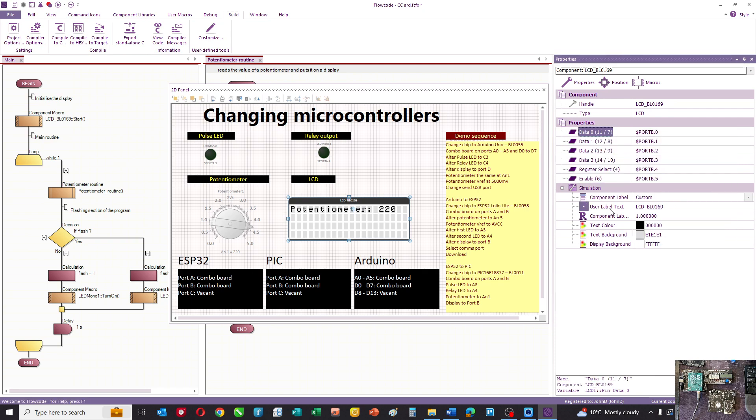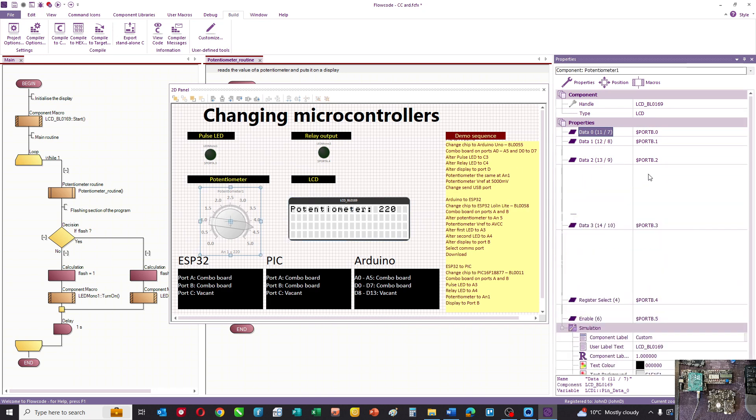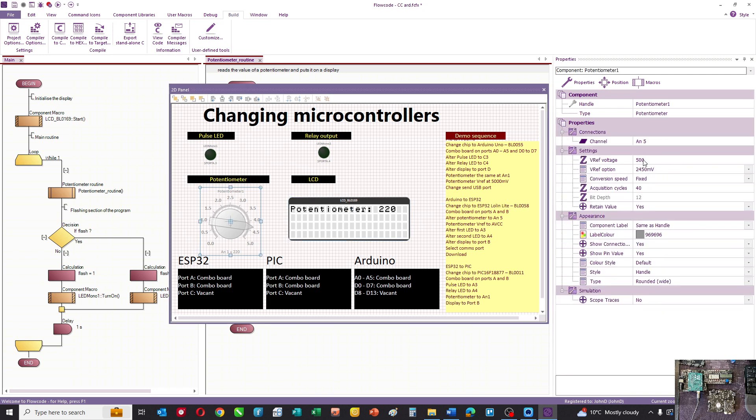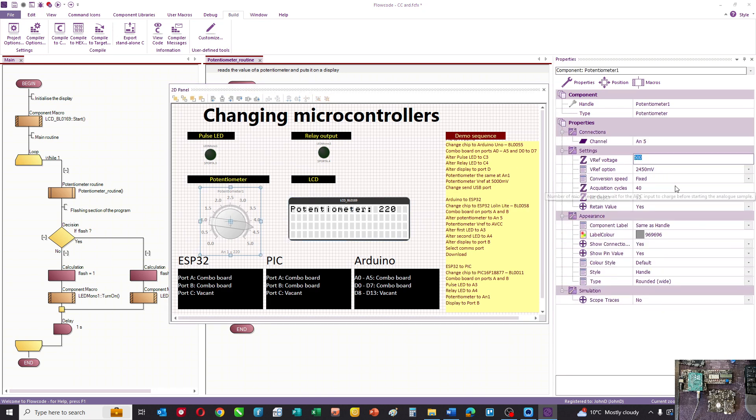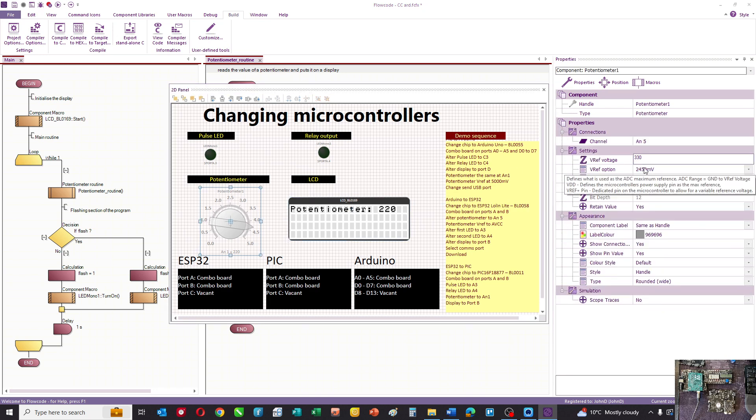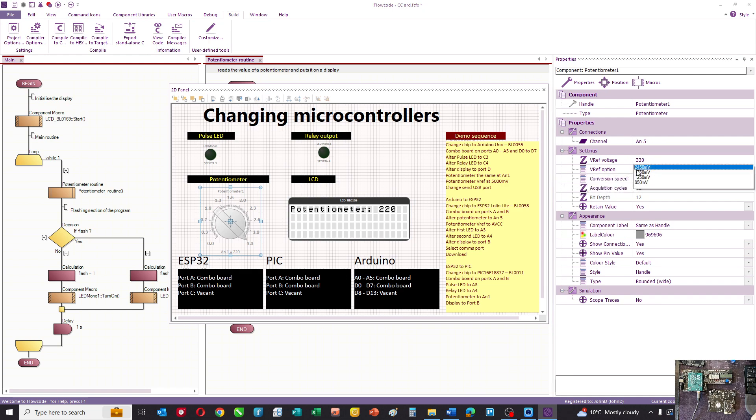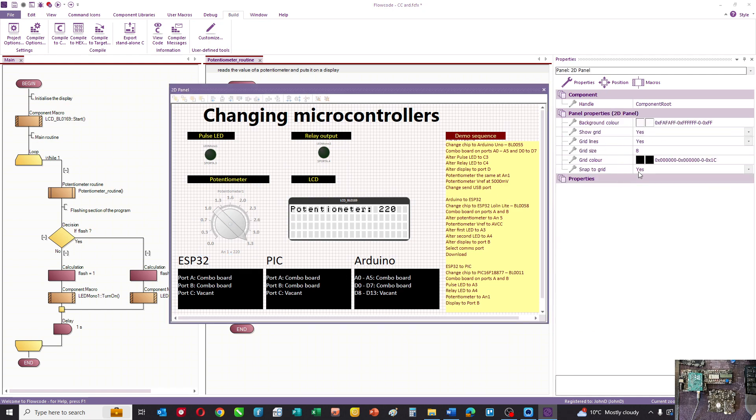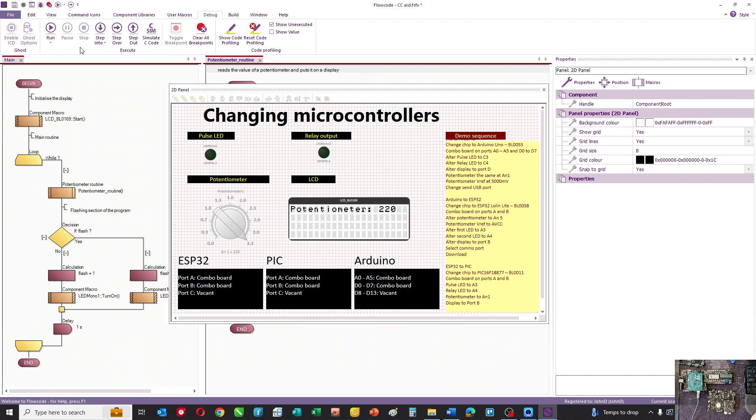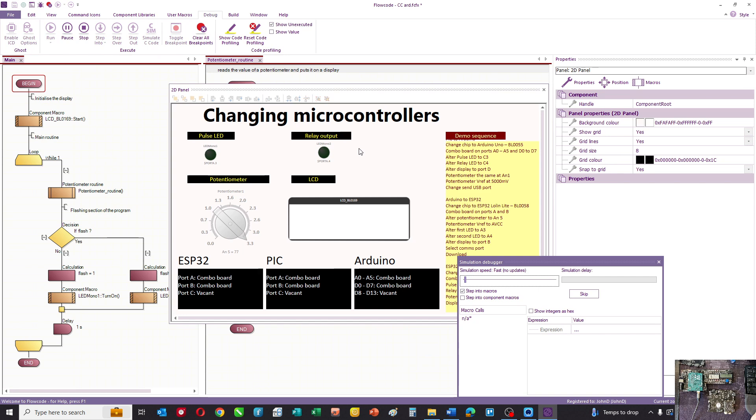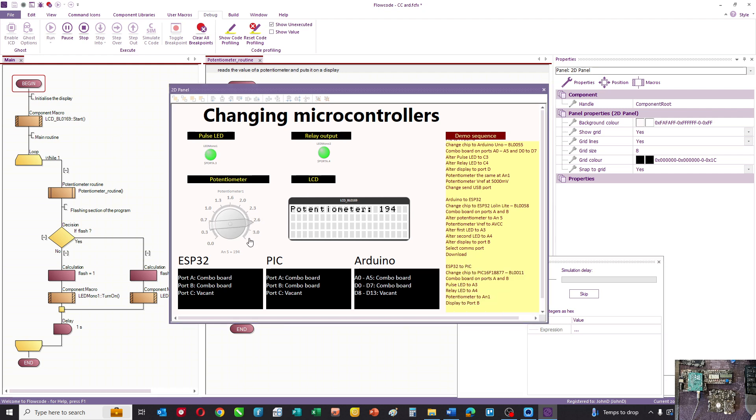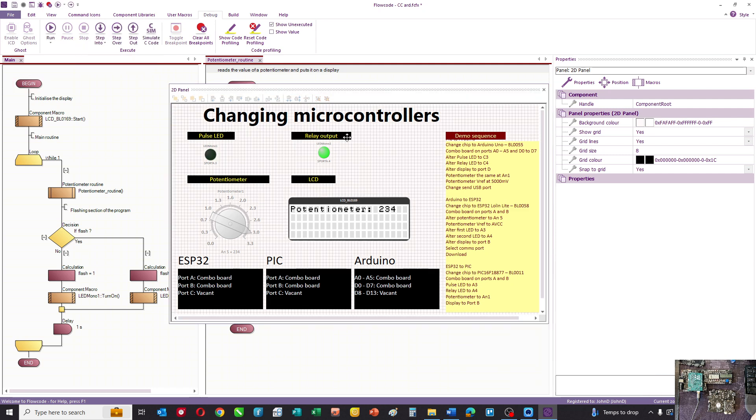Let's get the reference right here. We're actually at a 3.3-volt chip so let's get that right. Let's check the simulation works - we've got flashing on A3, the potentiometer working nicely, the display working nicely, and the relay coming on and off. That's our program.